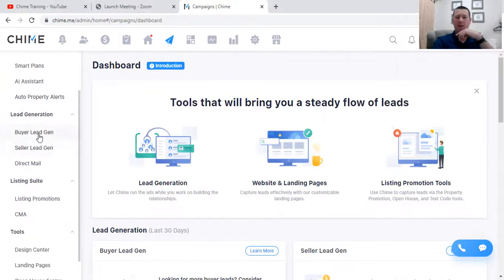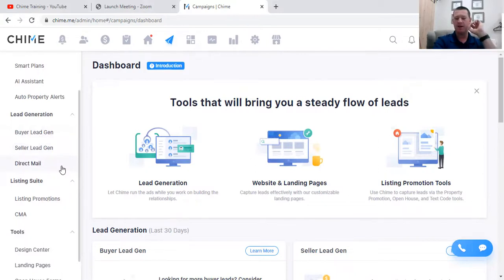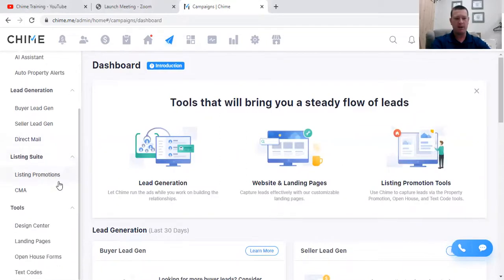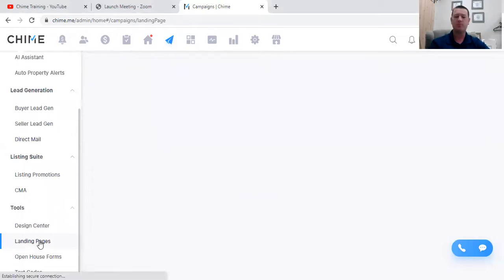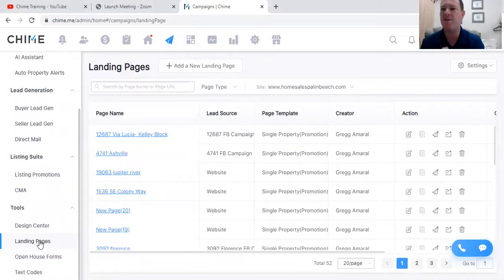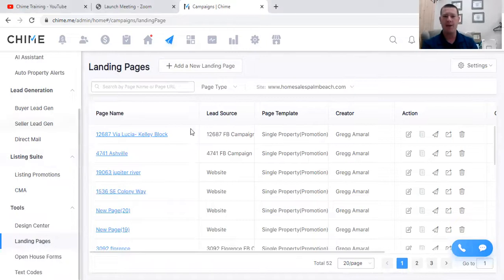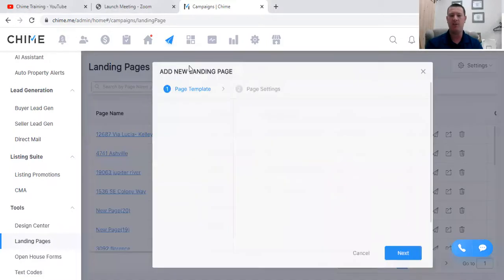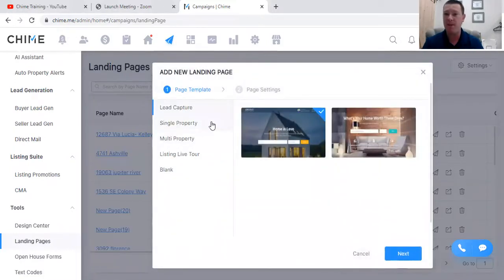I can see all my stuff populate here: smart plans, AI assistant, auto property alerts - everything's right here. I can do buyer lead gen, seller lead gen, direct mail. I wanted to show you the landing pages, so I'm going to click that. This is social media filler too - remember when I add a new landing page, I'm going to hit 'Add a New Landing Page.'